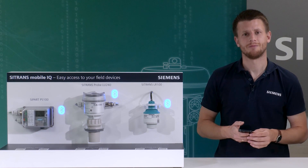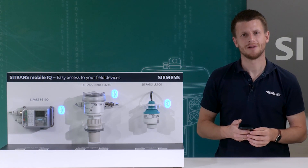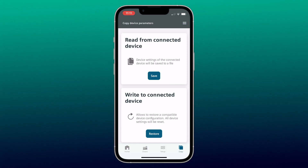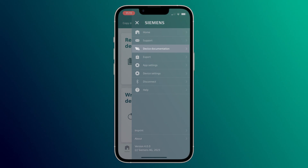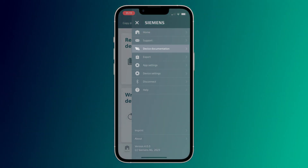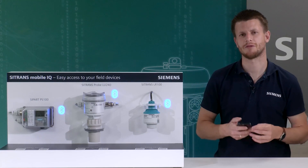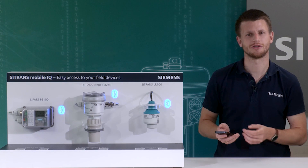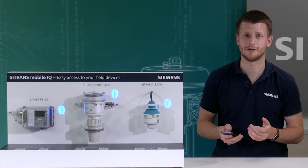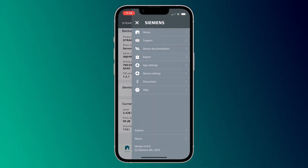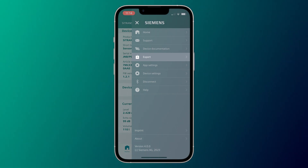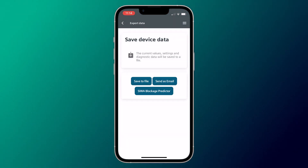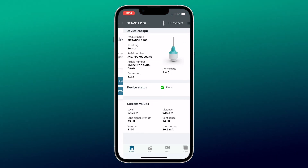Last but not least, you have some general but very valuable settings by clicking here. Device documentation offers you one entry point for all device-specific documents like manuals, certificates and technical data. Under Export Data File, you can download the device condition, values and settings as a PDF file.